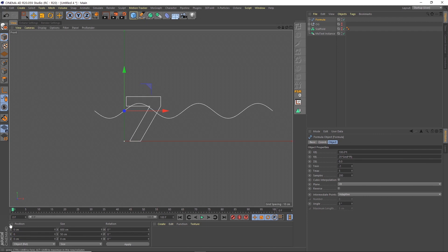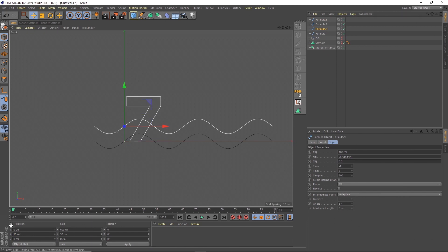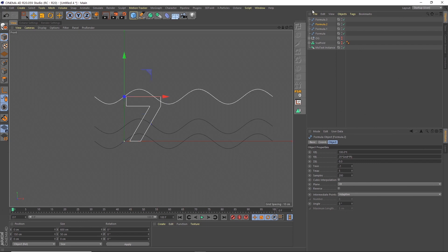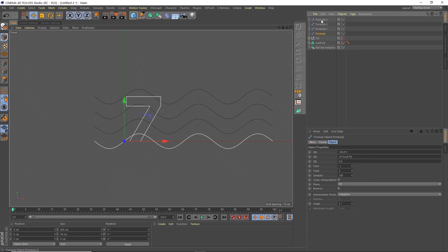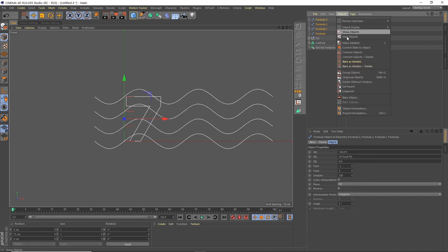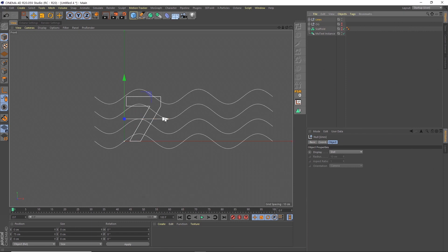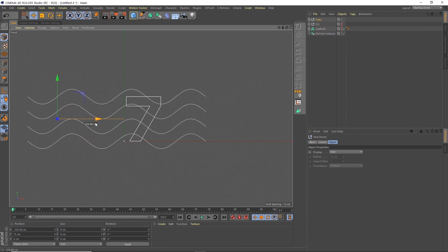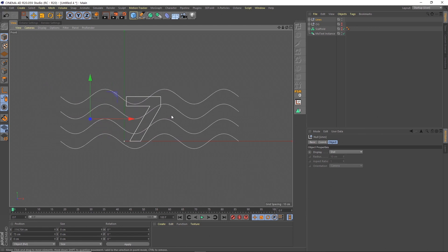I'm going to set the y on that to zero. So this is going to be our initial one. Then I'm going to duplicate that a few times. Four times in fact. And then change the y's on each of these. So I'm going to make one 50, one 100, one 150, and then 50. Then I'm going to group all those objects. We'll call that lines. So this is our wavy lines that we're going to move through our object.